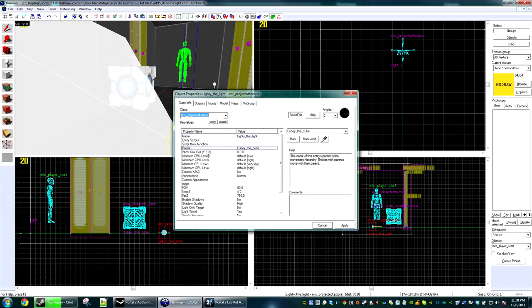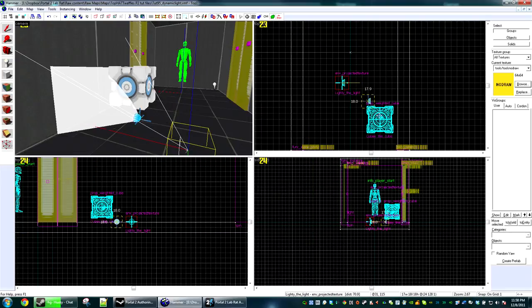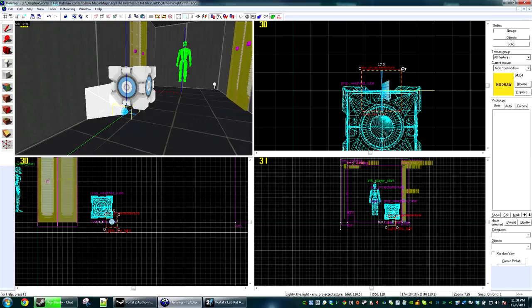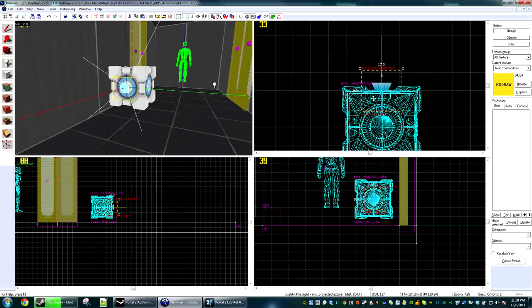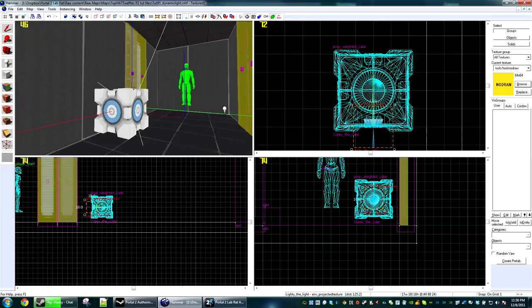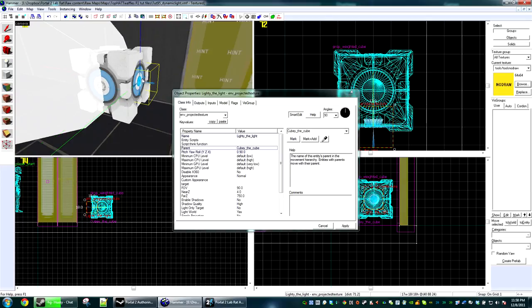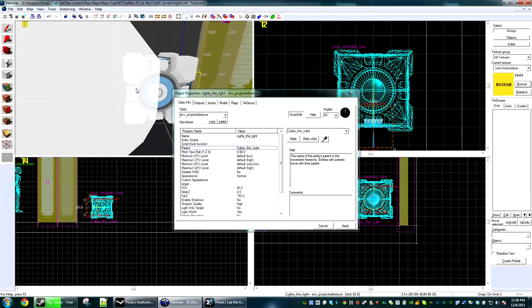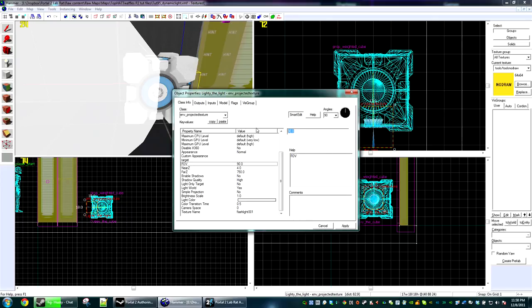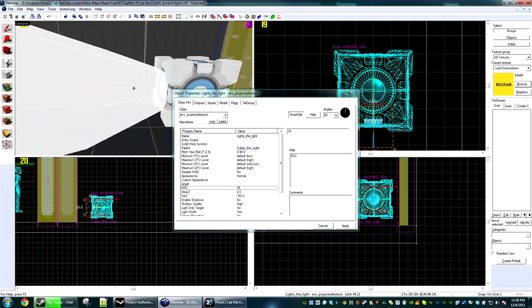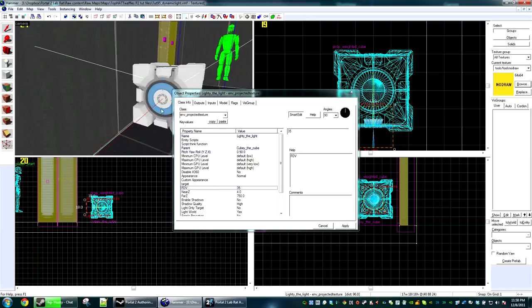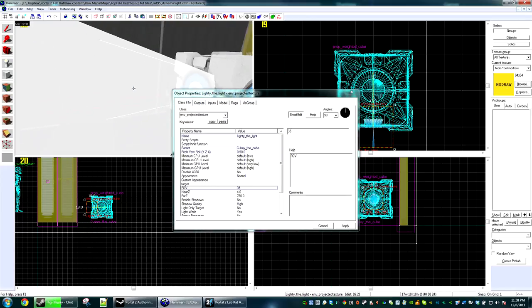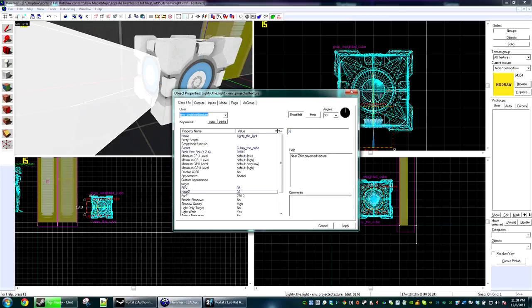So now I'm going to place Lighty the Light inside Cubie the Cube, and we're going to use our near Z clipping to get the correct angles. The actual object is at the back of him, but the light's not going to start until the front. I kind of want it to be like this little circle here is the flashlight part. So I'm going to set the near Z to 28, nope not enough, 32 not enough, 35 perfect.